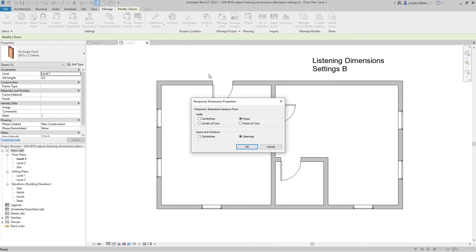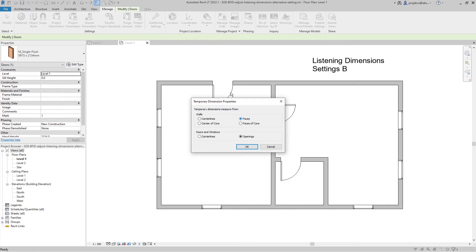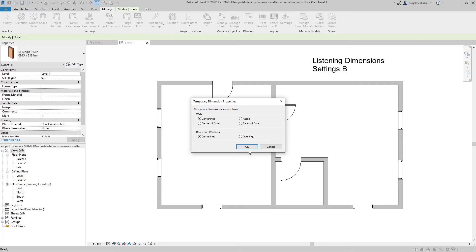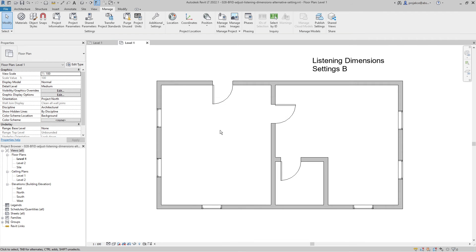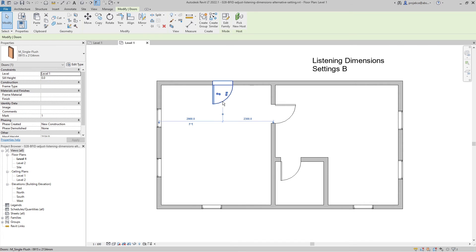So either for walls, here I've got Faces, I can switch it to Centerlines. And for doors and windows, I can switch from Openings to Centerlines. And now if I select this door, it's snapping to the center of wall and center of opening.